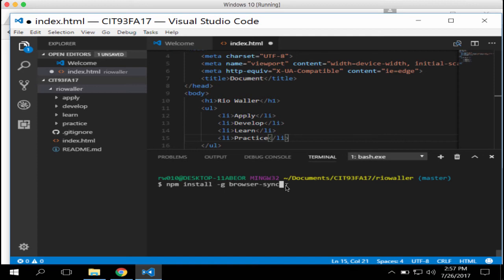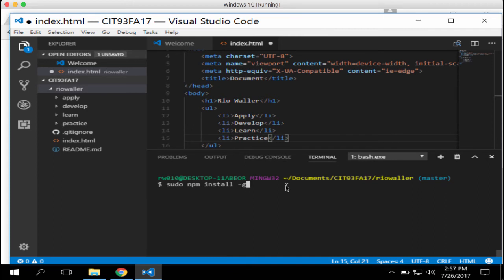If you get an error, you may need to use `sudo npm install -g browser-sync` — sudo stands for super user. This may happen if the install location requires elevated permissions. Hopefully you won't need it. Read more on pages 14 and 15 of the book. If you have errors, reach out. Once that's done, we'll move on to actually running browser-sync.